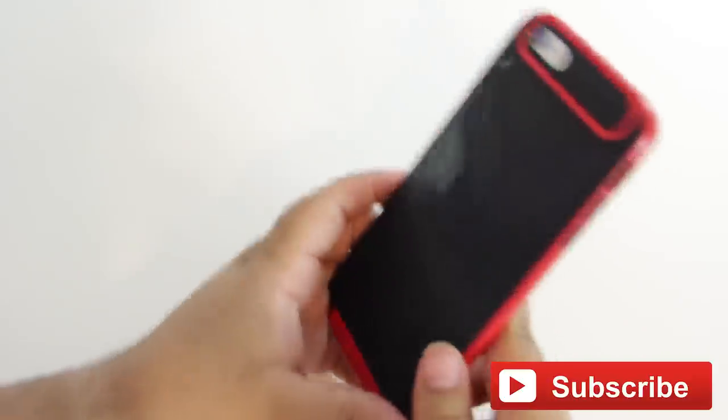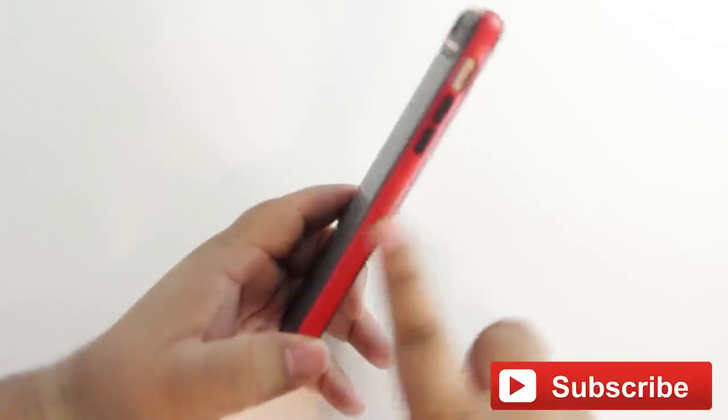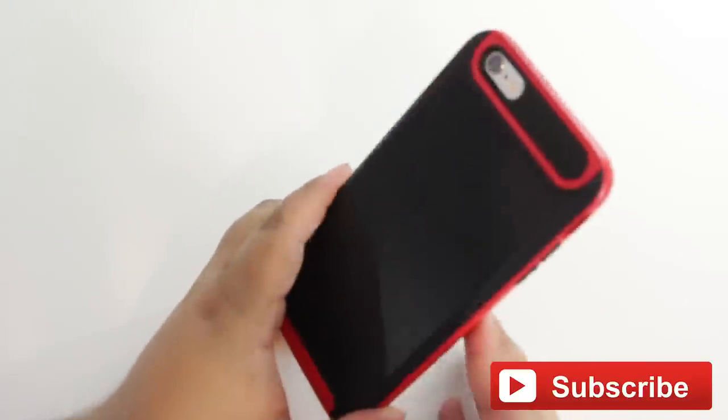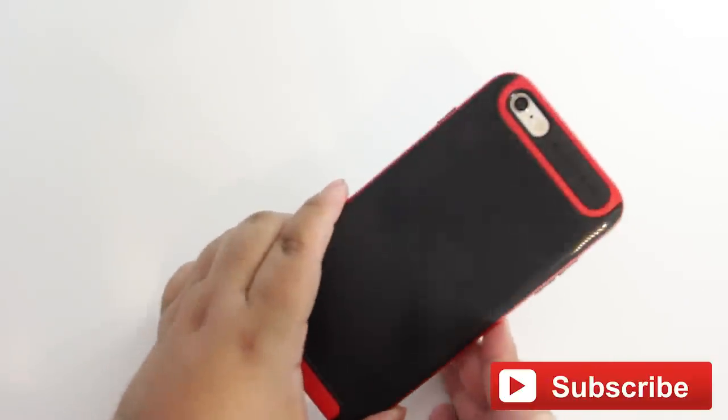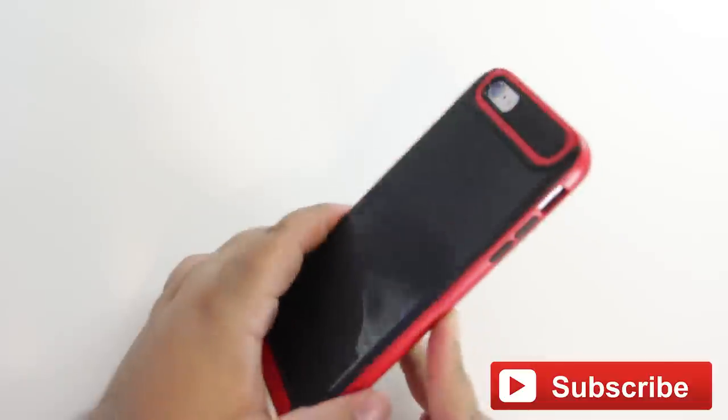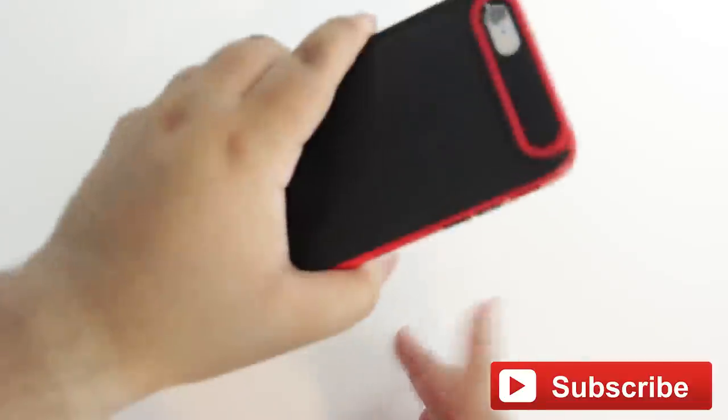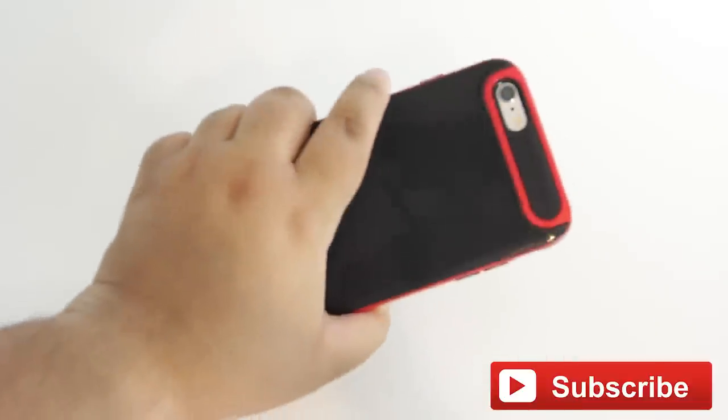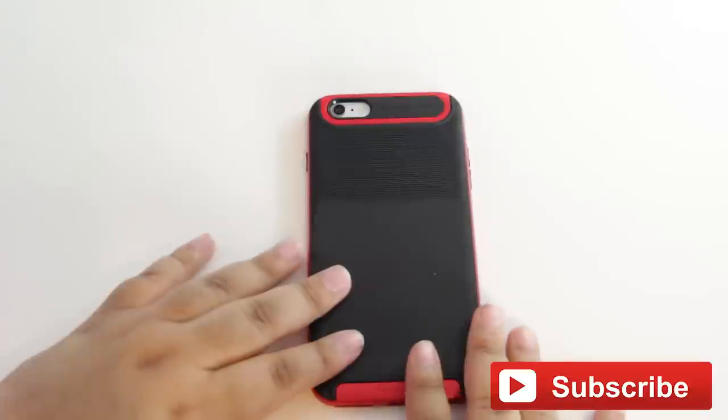The two-piece design also helps for rigidity's sake, as well as the shock absorption. It's a really nice case, and if you get it in a nice color like this, it pops a lot.